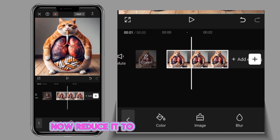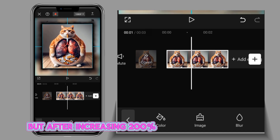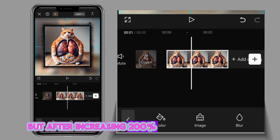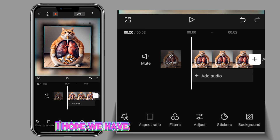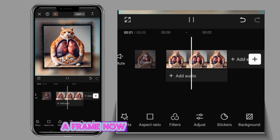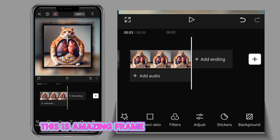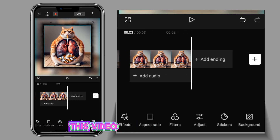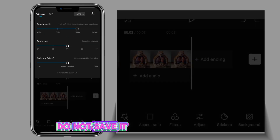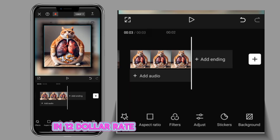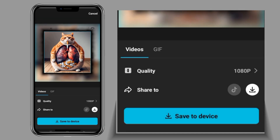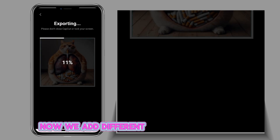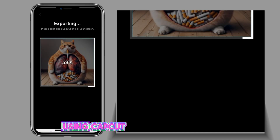Now reduce it to the size you want — we are reducing it back after increasing it to 100 percent. I hope we have a frame now. This is an amazing frame! We will now save it into our gallery. Great, we have our frame — that is how you add a frame to your video using CapCut.